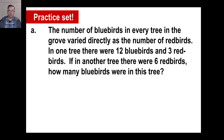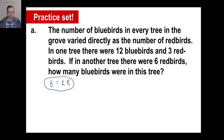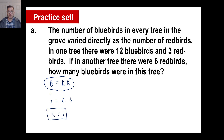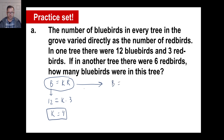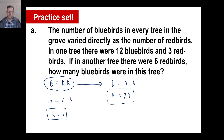Practice problem: the number of bluebirds varies directly as the number of redbirds. Write: bluebirds equals K times redbirds. In one tree there were 12 bluebirds and 3 redbirds — 12 equals K times 3, so K equals 4. In another tree there were 6 redbirds; bluebirds equals 4 times 6, which is 24. That makes sense: 4 times as many bluebirds as redbirds each time.